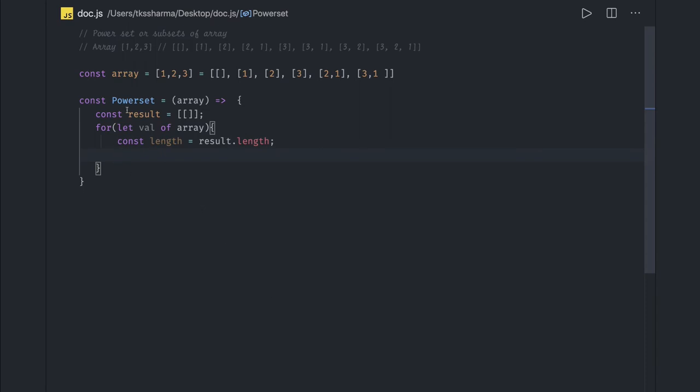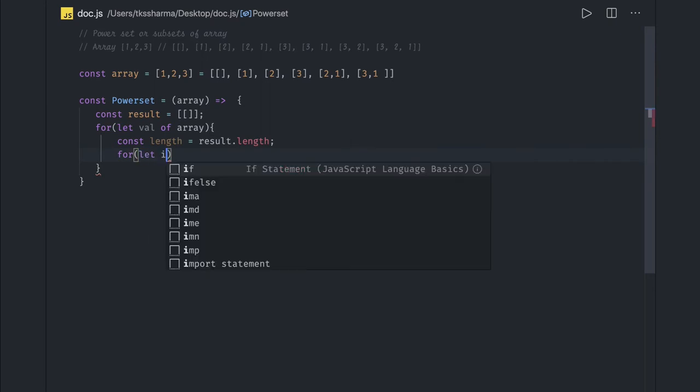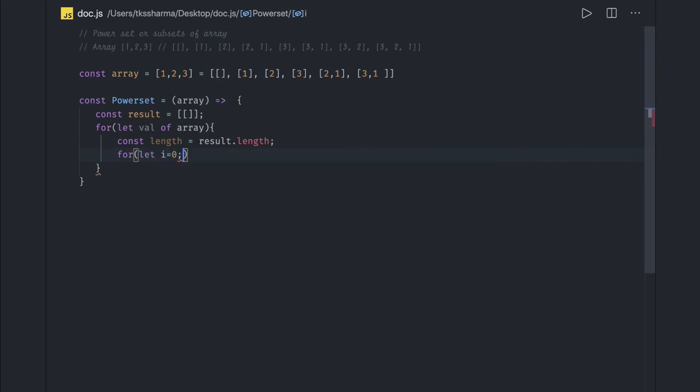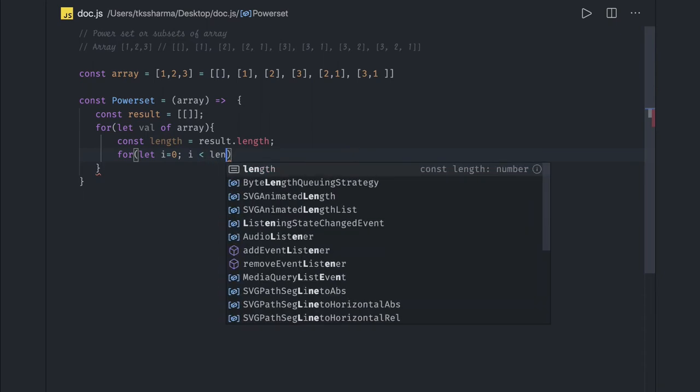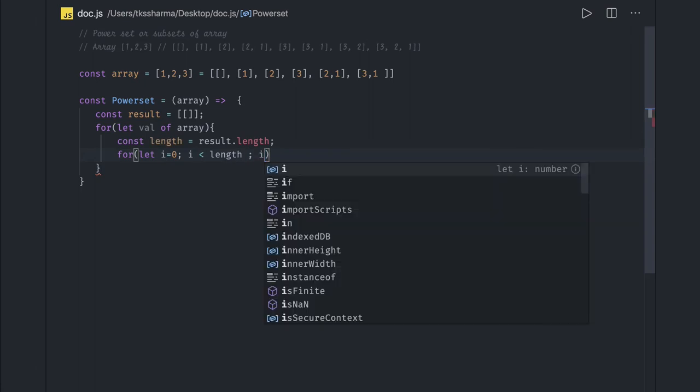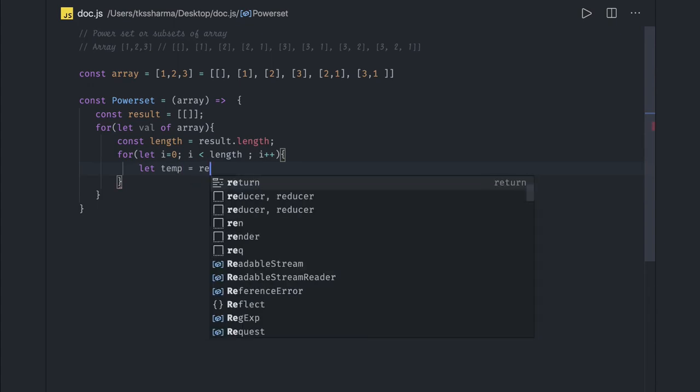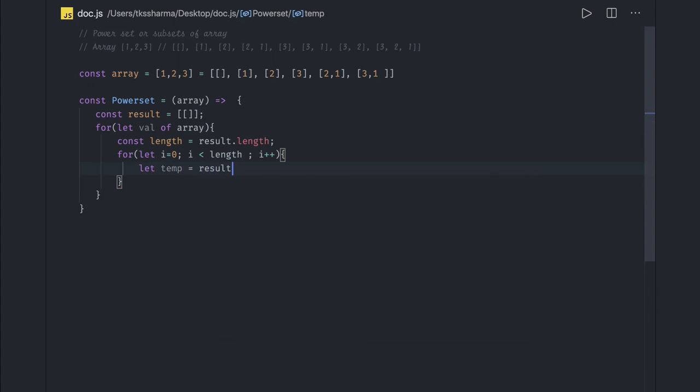To get all the results, so first we are iterating onto this array. So here we are running a for loop: let i = 0, i is less than length, i++. Here we will just create a temp variable and we will just create the clone of result which is already there, the result of i.